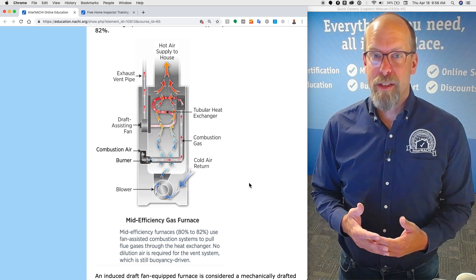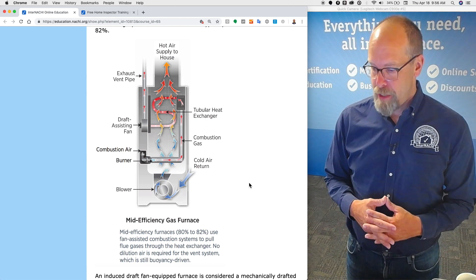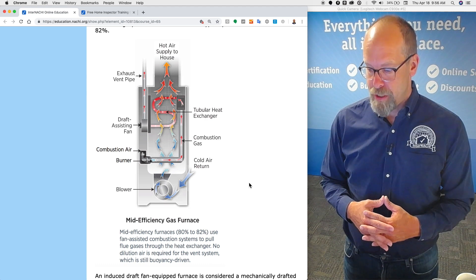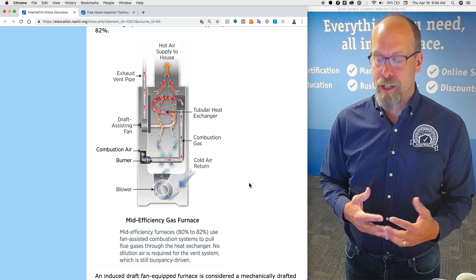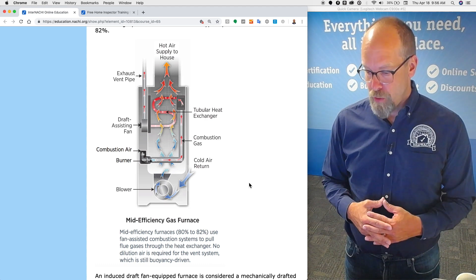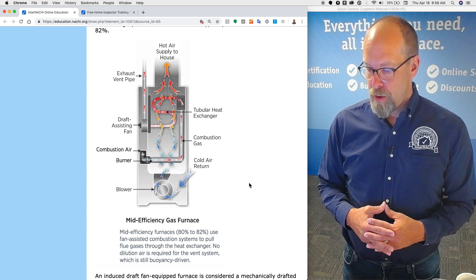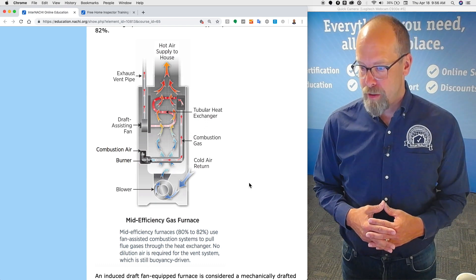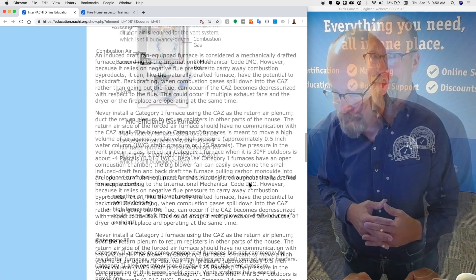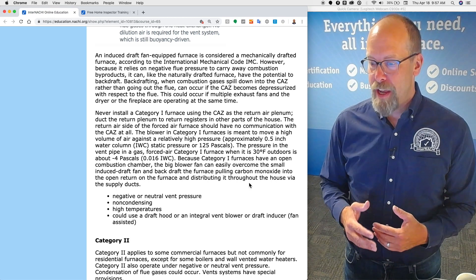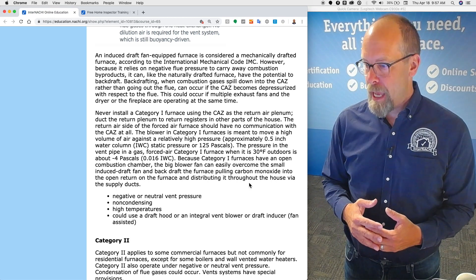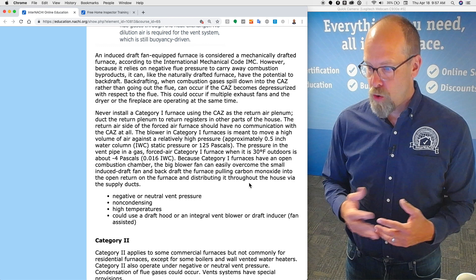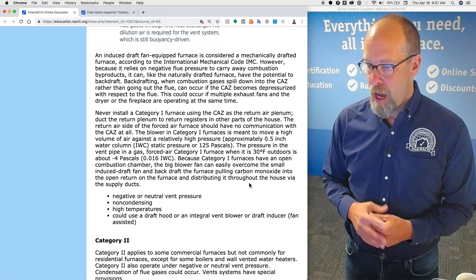Mid-efficiency furnaces, 80 to 82 percent, use fan assisted combustion systems to pull flue gases through the heat exchanger. No dilution air is required for the vent system, which is still buoyancy driven. An induced draft fan equipped furnace is considered a mechanically drafted furnace, according to the International Mechanical Code, IMC.